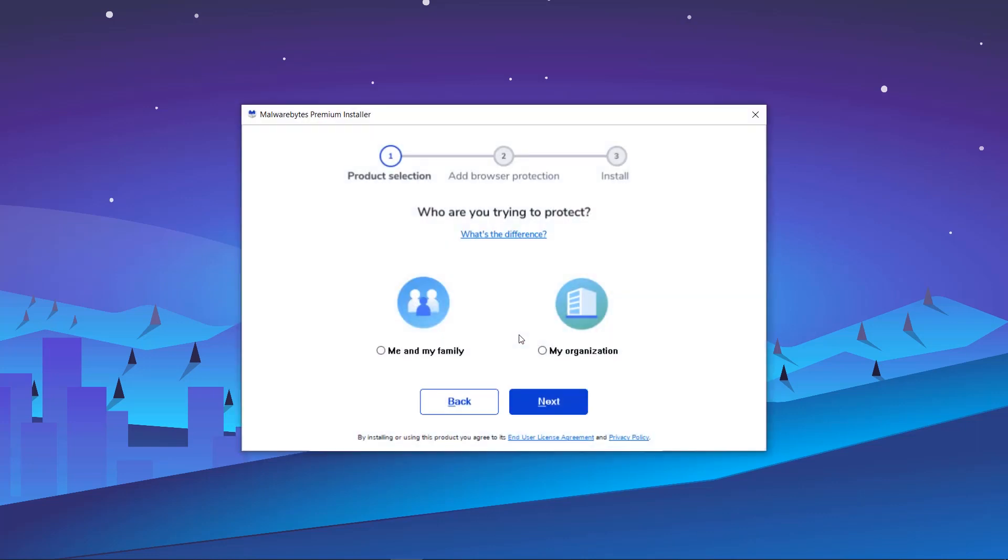Then, select who you are trying to protect. This choice determines the kind of Malwarebytes product notifications you will receive periodically.